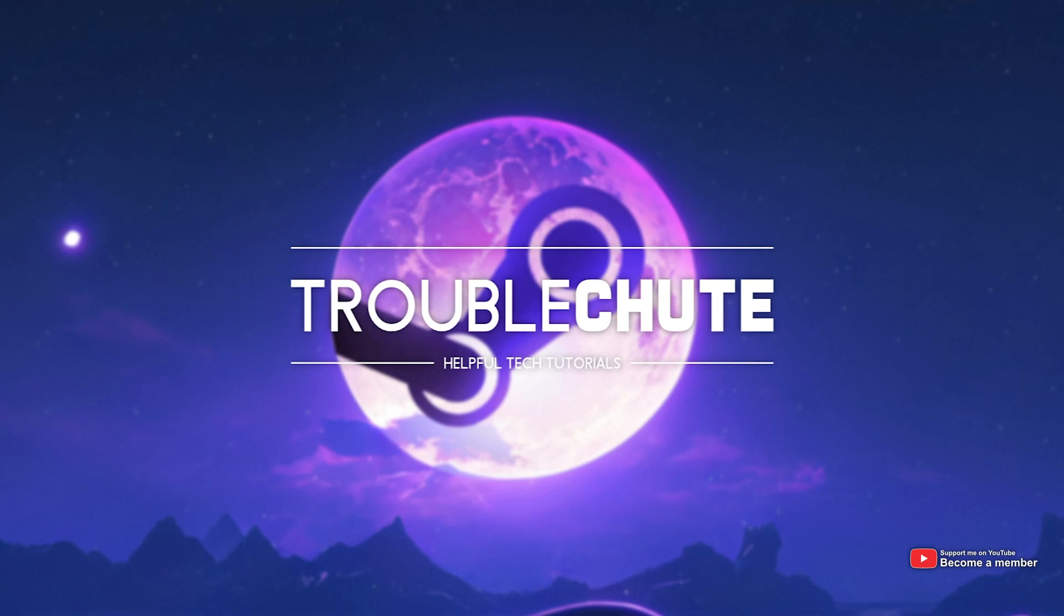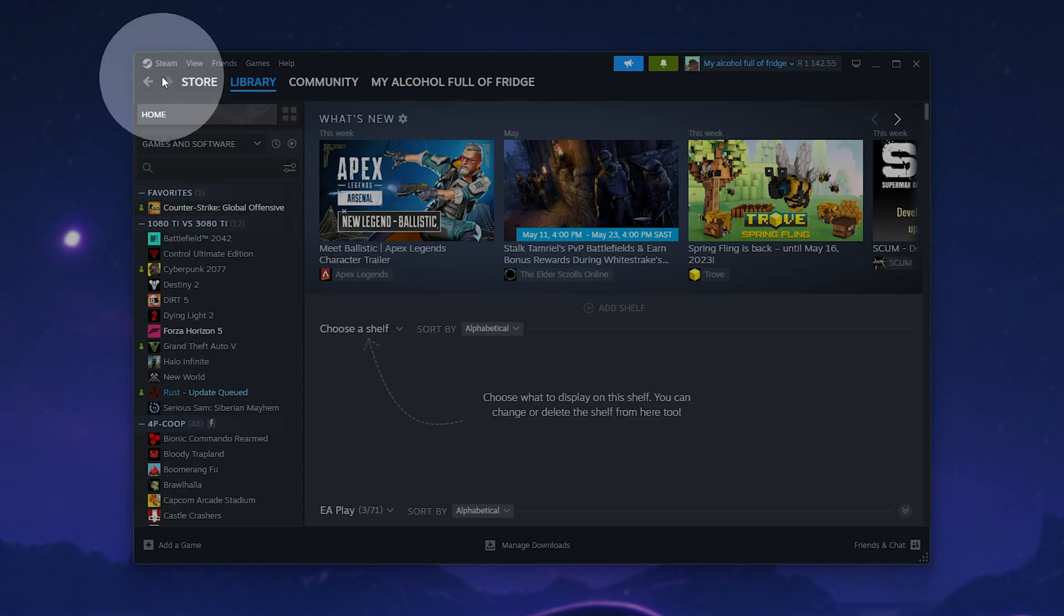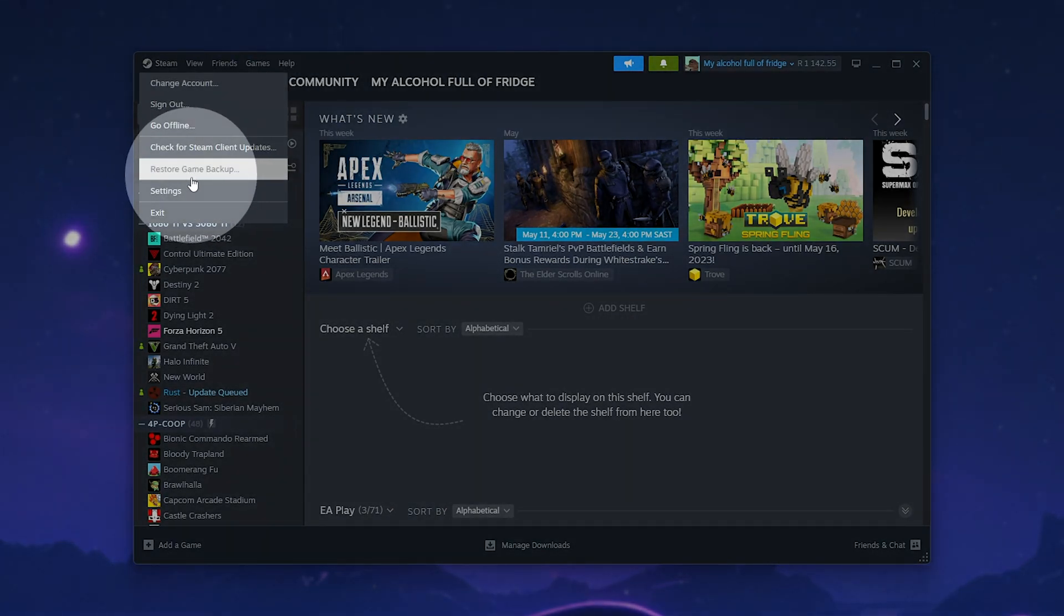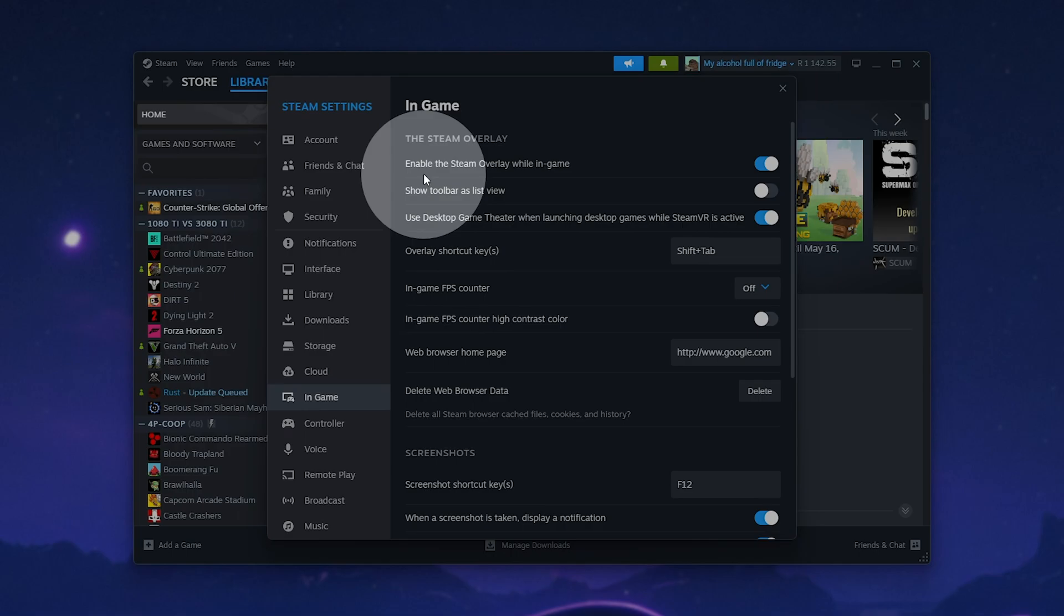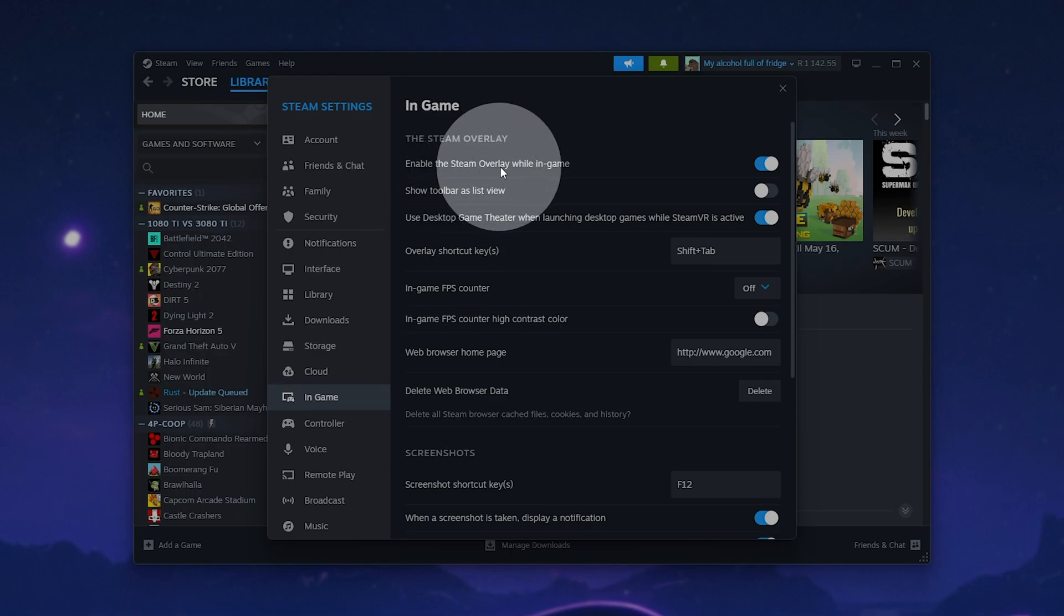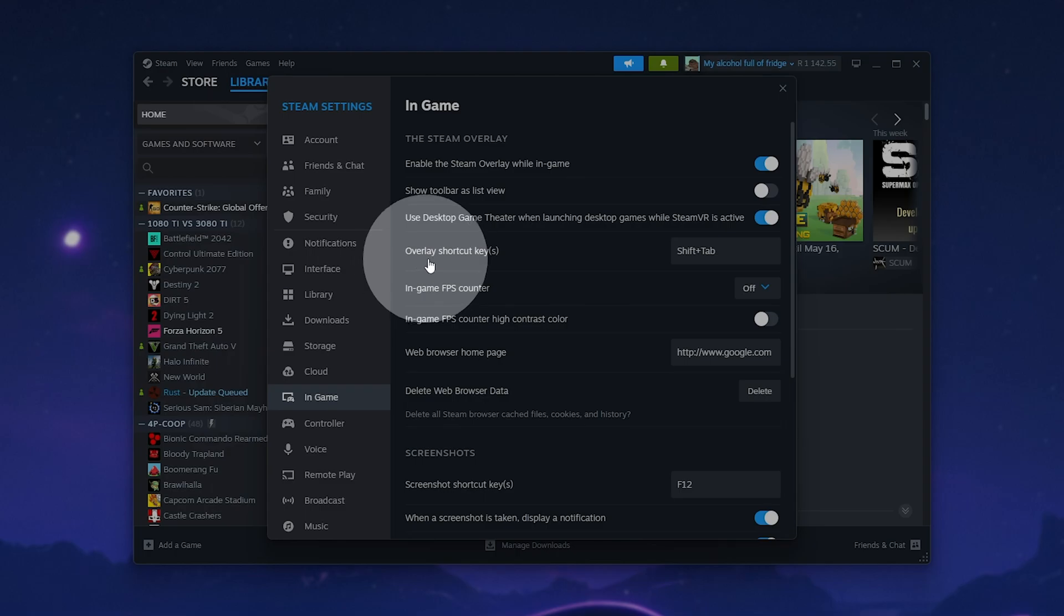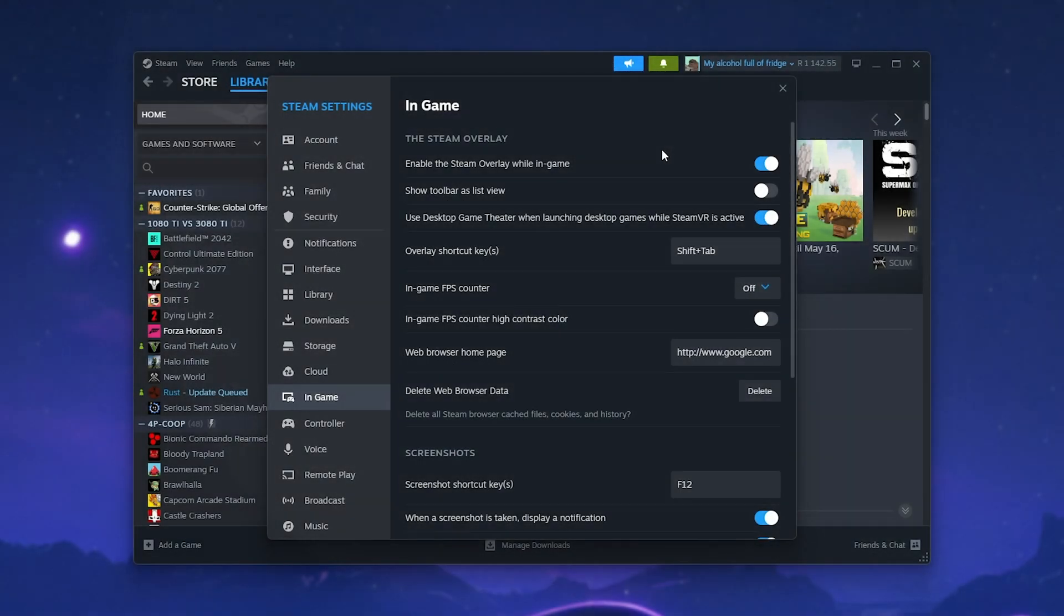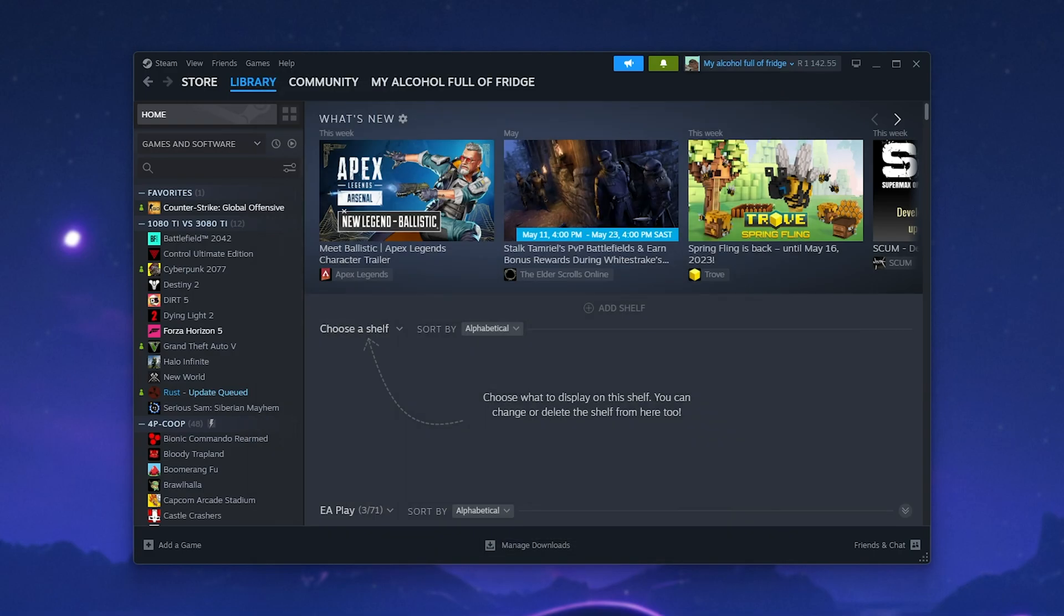Next, let's make sure the Steam overlay is actually on and you have the correct hotkey. In Steam, click Steam in the top left, then Settings, and under the In-Game tab here, simply make sure that Enable the Steam overlay while in-game is turned on and the overlay shortcut keys is set to Shift-Tab or something else that you'll remember. Then, close this and relaunch your game.